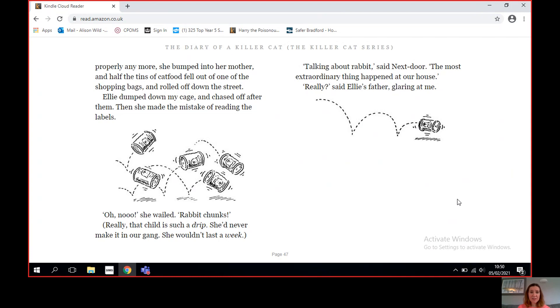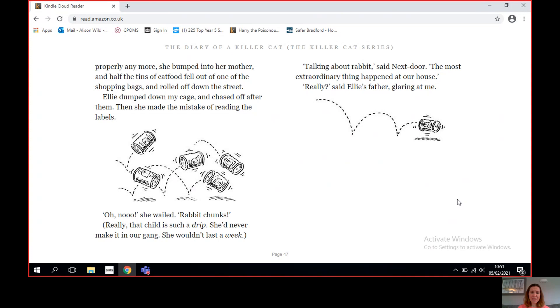She probably just meant the weather, for heaven's sake, but Ellie's eyes filled with tears. I don't know why she was so fond of Thumper. I'm the only one who's supposed to be her pet, not him. And because she couldn't see where she was going properly anymore, she bumped into her mother and half the tins of cat food fell out of one of the shopping bags and rolled off down the street. Ellie dumped down my cage and chased off after them. Then she made the mistake of reading the labels. 'Oh no,' she wailed, 'rabbit chunks!' Really, that child is such a drip. She'd never make it in our gang. She wouldn't last a week.